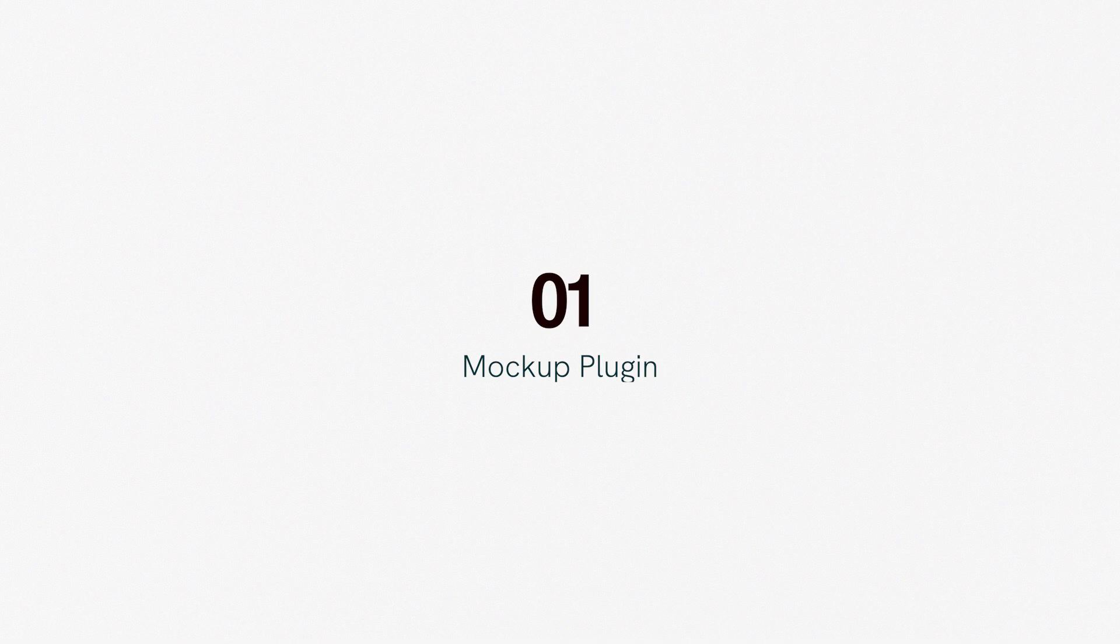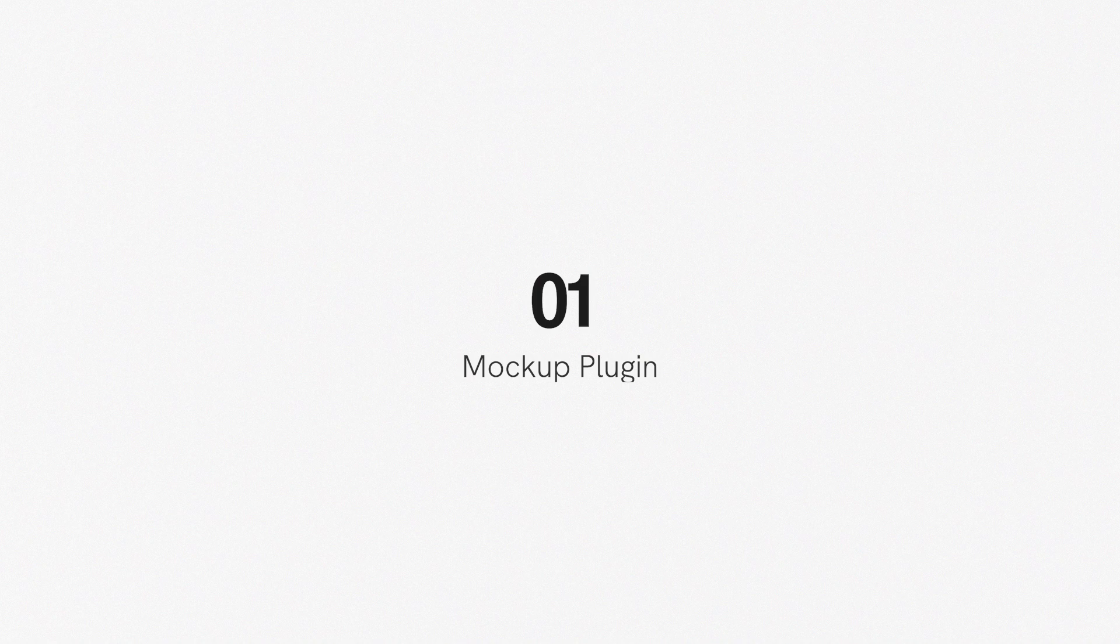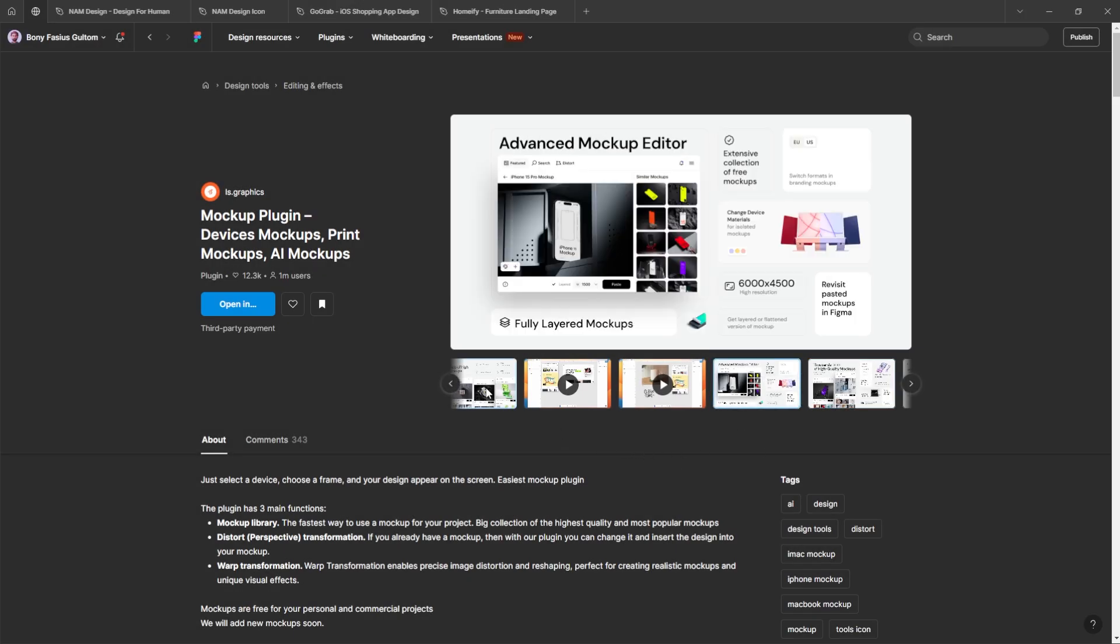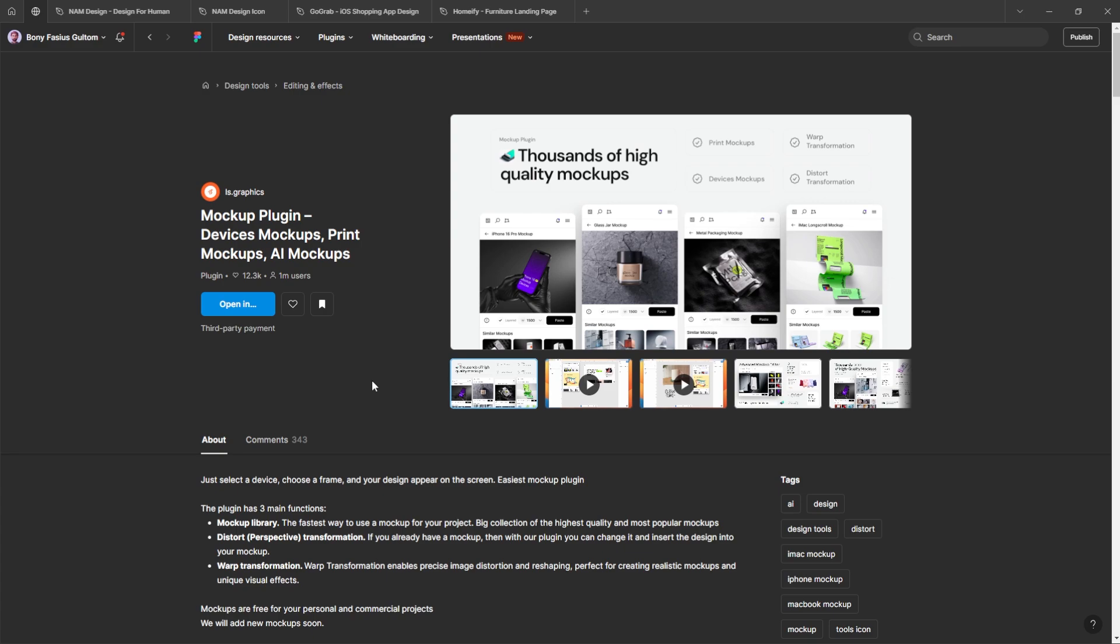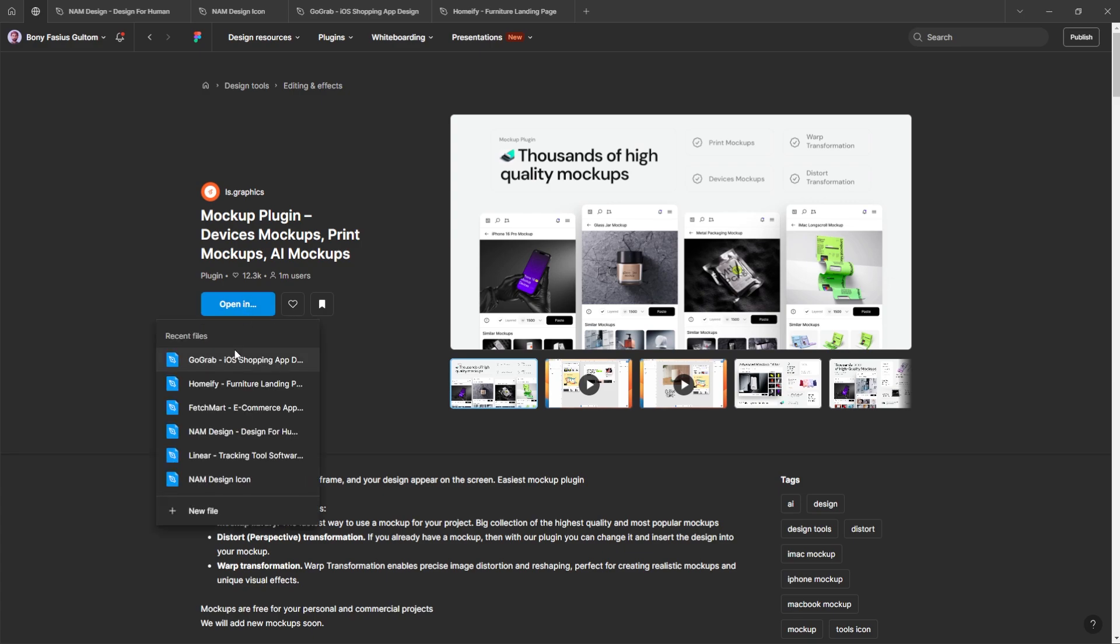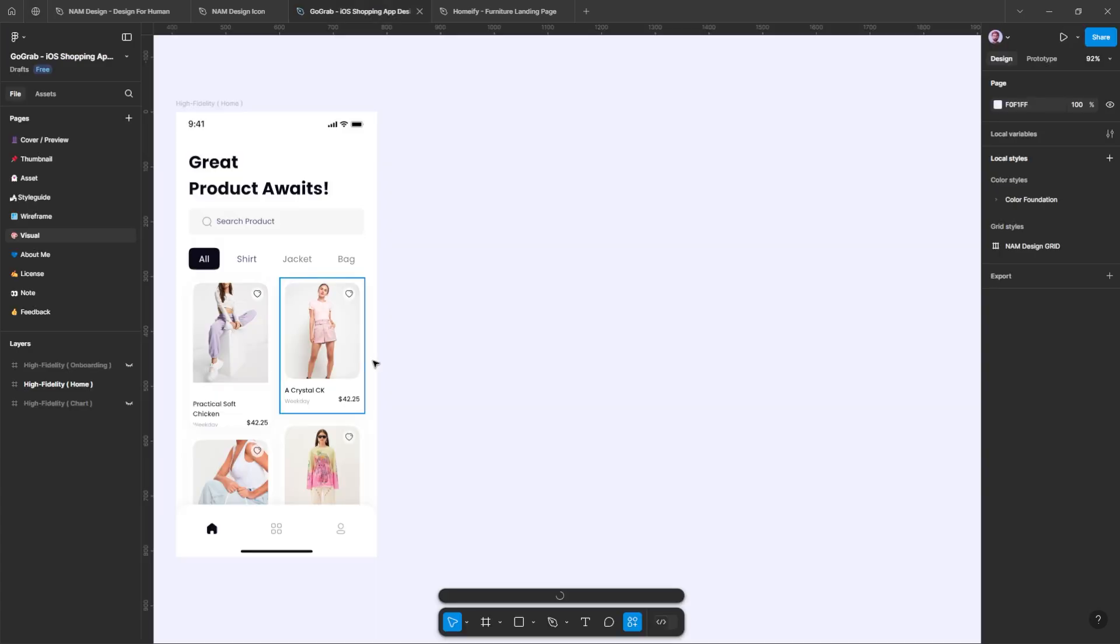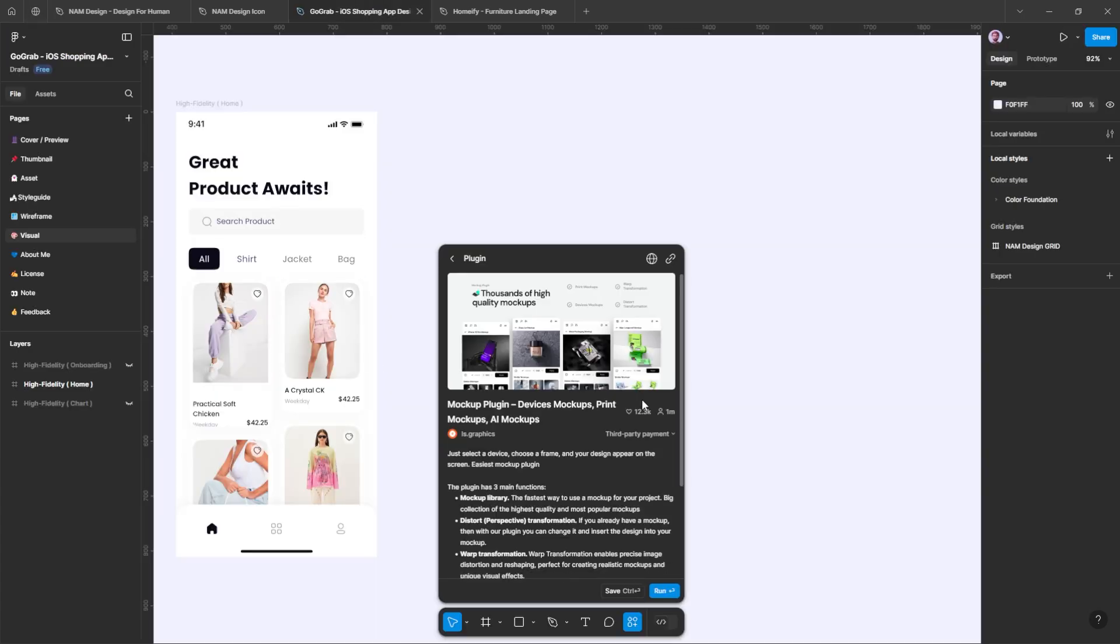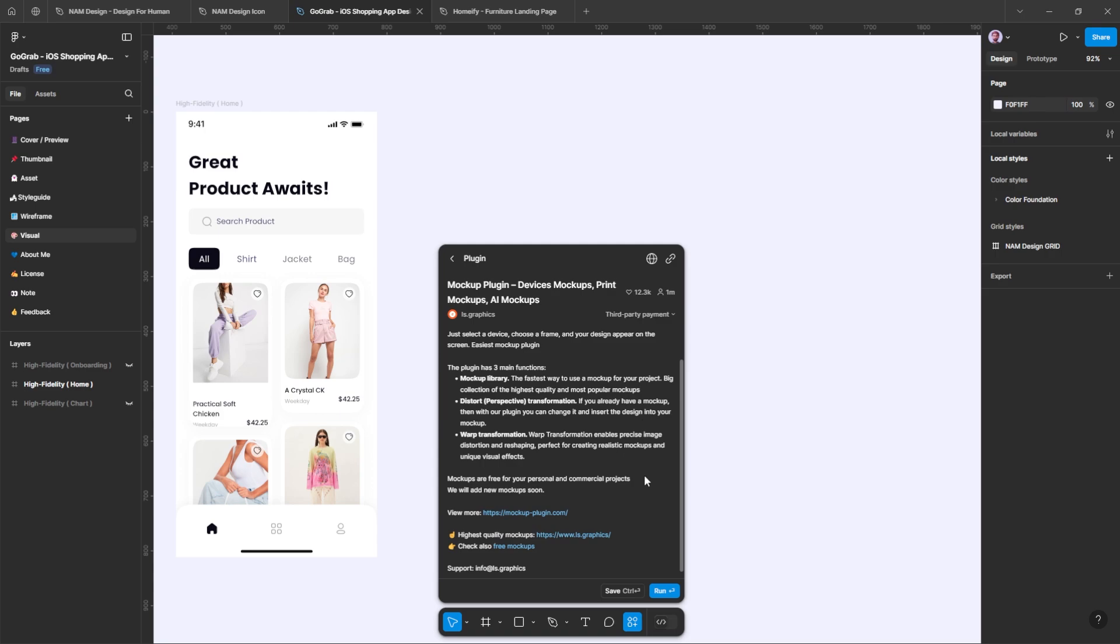Number one, mock-up plugins. This plugin allows you to showcase your designs using a library of mock-ups, ranging from devices to print materials, all within Figma. Let me show you how it works.